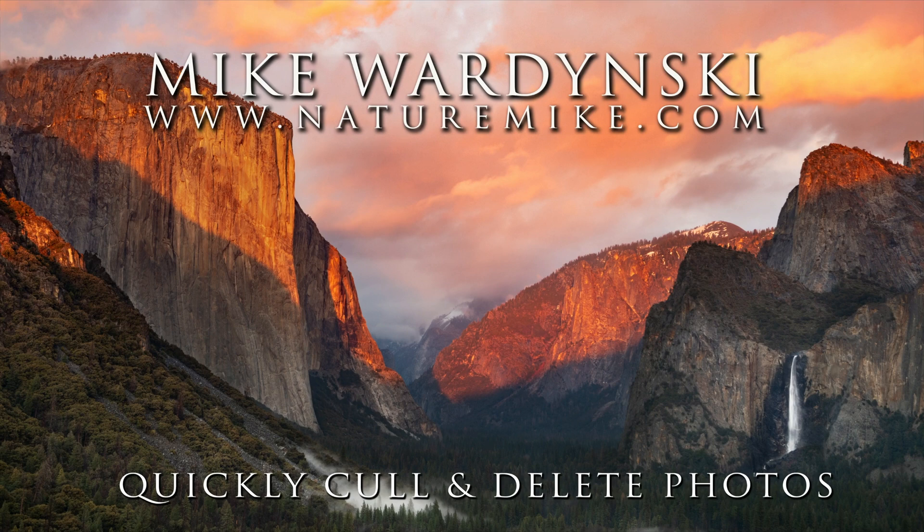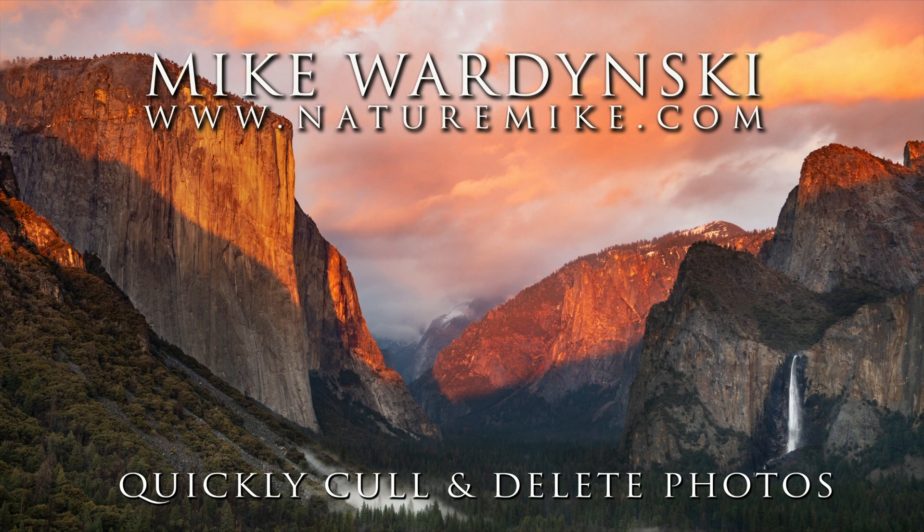Hey everybody, Mike Wardensky here. Today I've got a quick tip video to show you how to quickly cull and delete photos in Lightroom Classic.